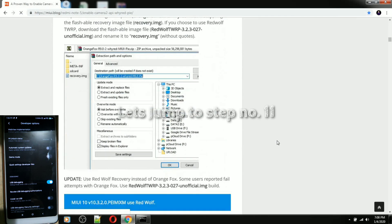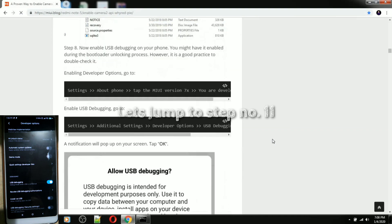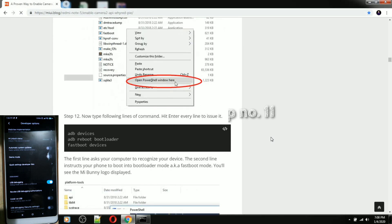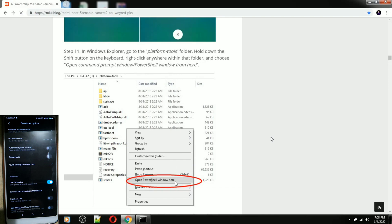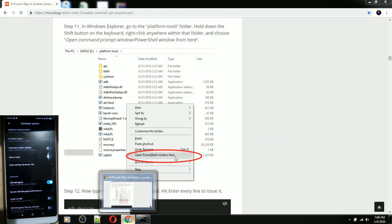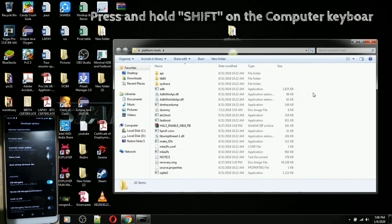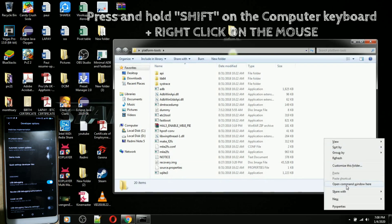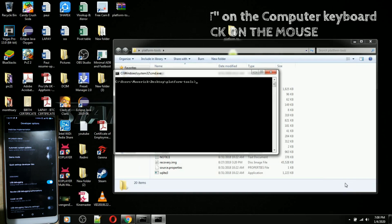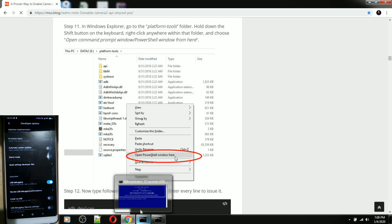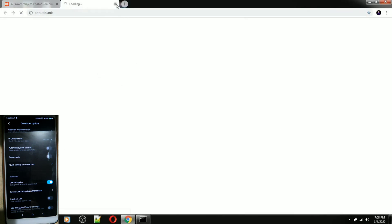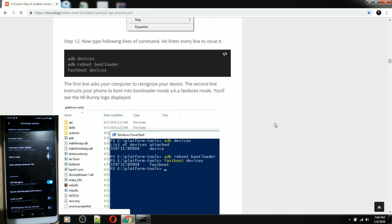We're done enabling USB debugging. Now let's do step 11. We need to open the platform tools folder, then press Shift on your computer and right-click to open the command window. It will show you a pop-up.